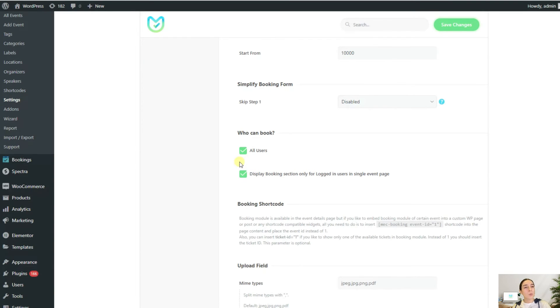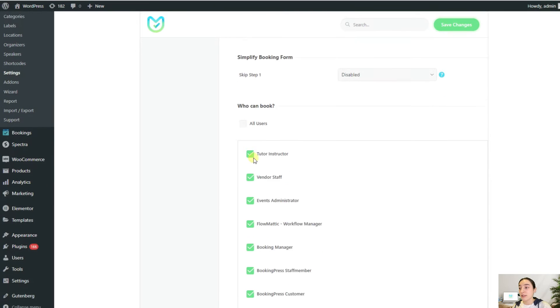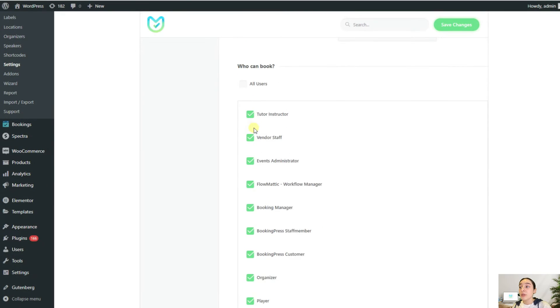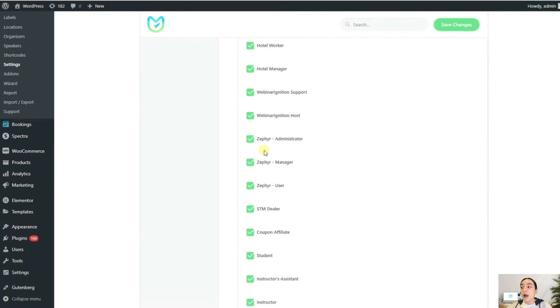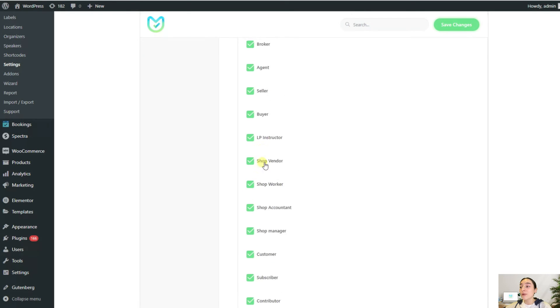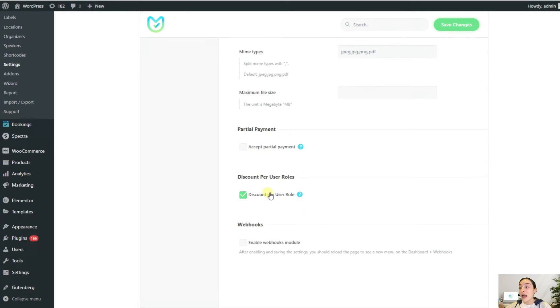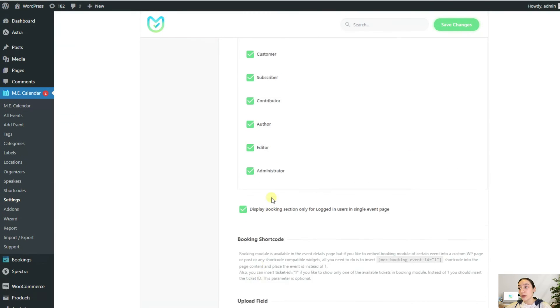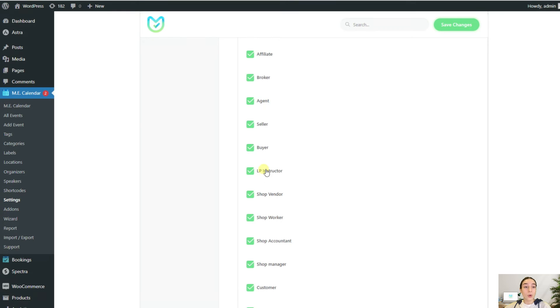Let's say you want to configure that further and make your booking available for certain roles only. For that, we are just disabling this checkbox here. From here, you can see all the user roles that can see our booking and you can easily enable and disable them. But that's not it. There's more. If you go a little bit down, you can also see discount per user roles. If you enable this, then all the users that are checked here will also get the discount.